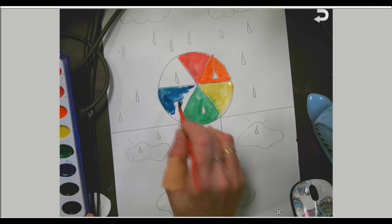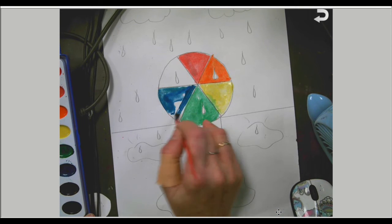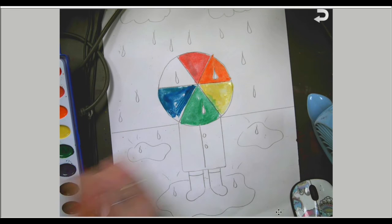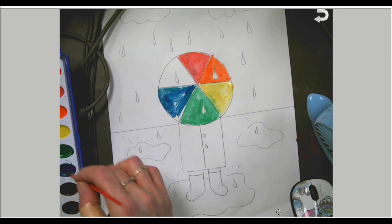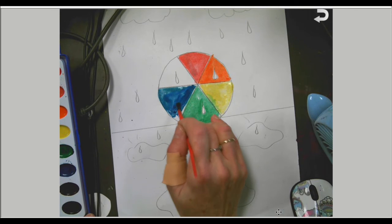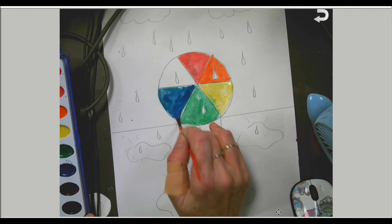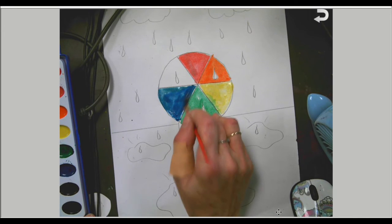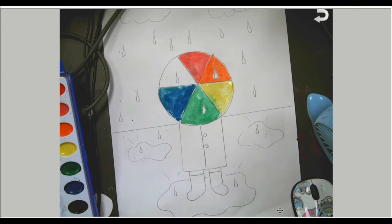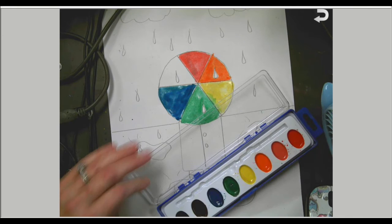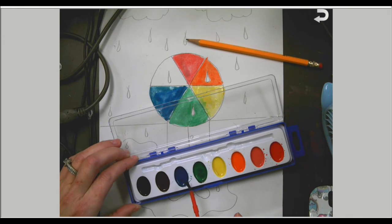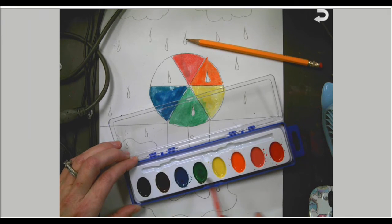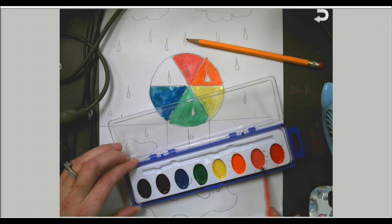So this one's my blue. Blue is a primary color, so we use that to mix with yellow on the other side to make that green in the middle. And our last color is purple.